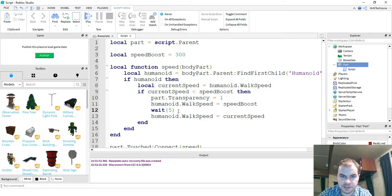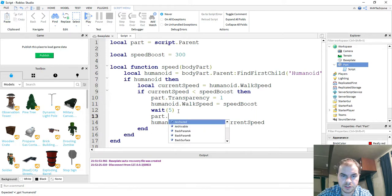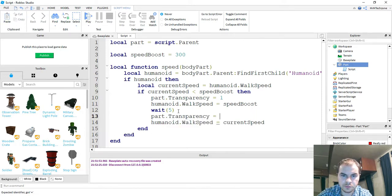After the five seconds, we're going to make it reappear. So we're going to say part.transparency is equal to zero. So that'll make it visible again.